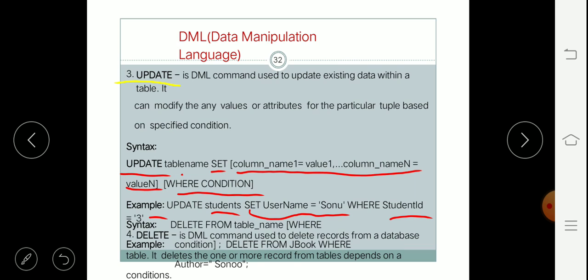Now the last DML operation is DELETE. The DELETE operation is basically used to delete records from a table in a selected database. If you want to delete a particular entry from the table, we use the DELETE command. For example, if some student has left the college and we want to remove their details from the student table, or if an employee has left the organization, we can use DELETE command to delete that particular row.